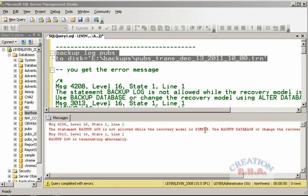If I go and change the recovery model of the pubs database back to full recovery model, remember that I also have to take a full backup before actually taking a transaction log backup.